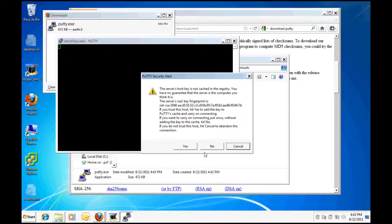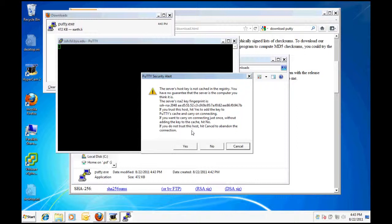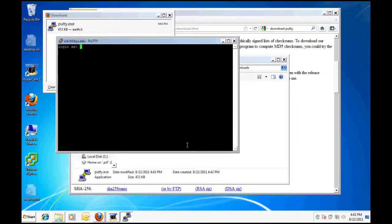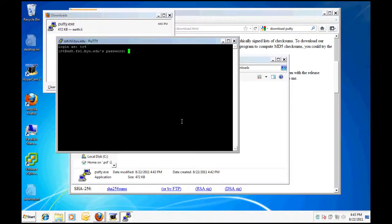If this is the first time you are connecting to the supercomputer, you will receive a warning that asks you to confirm you are connecting to a known server. Click yes and a terminal window will pop up with a login prompt.